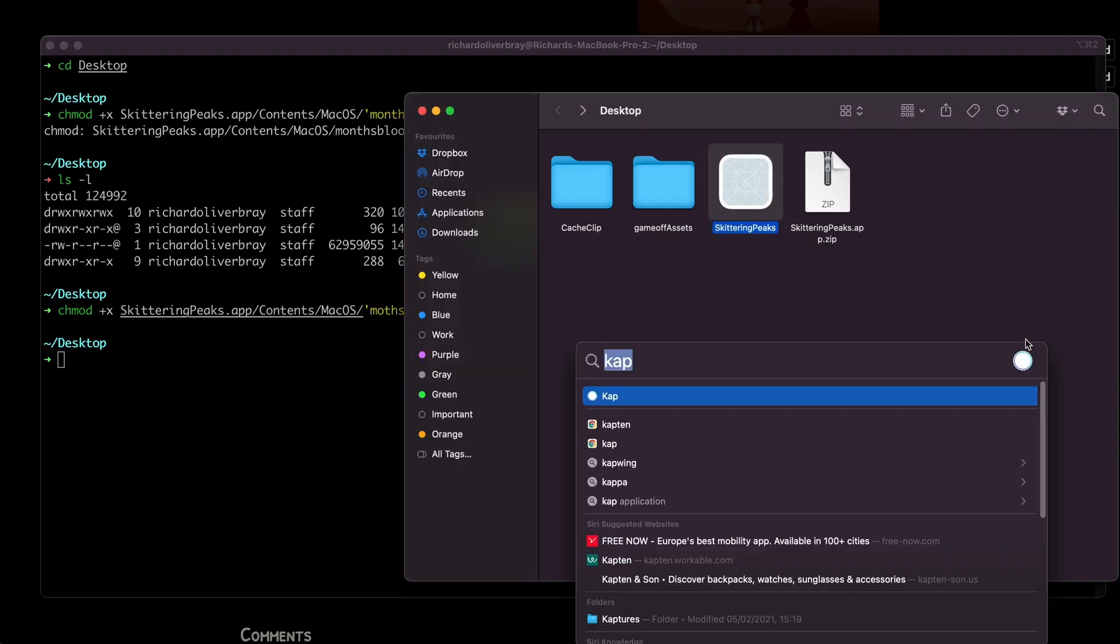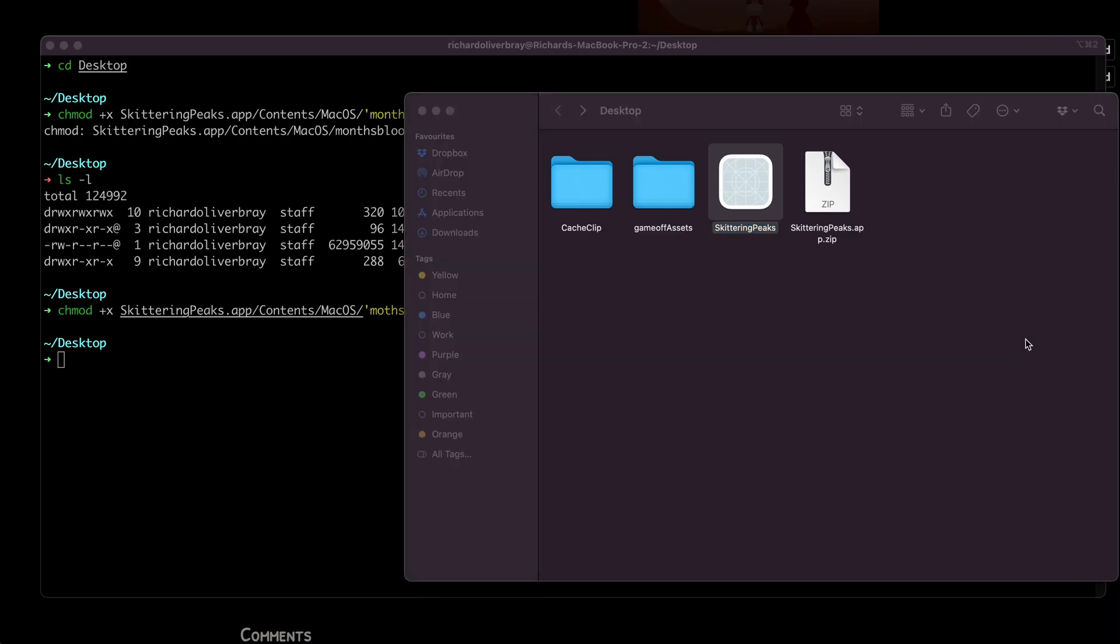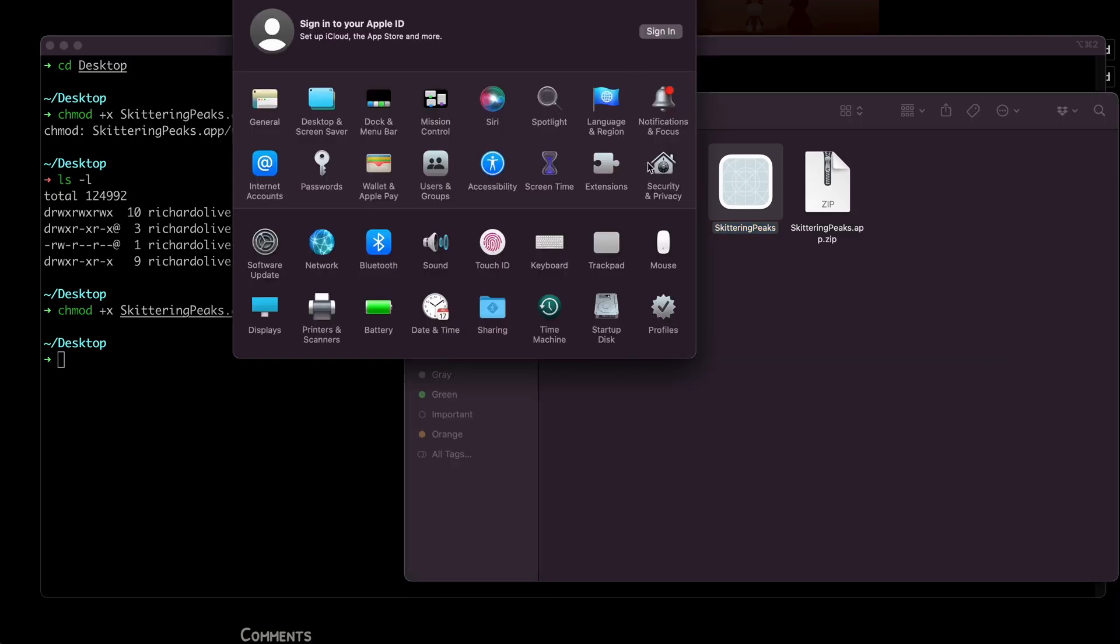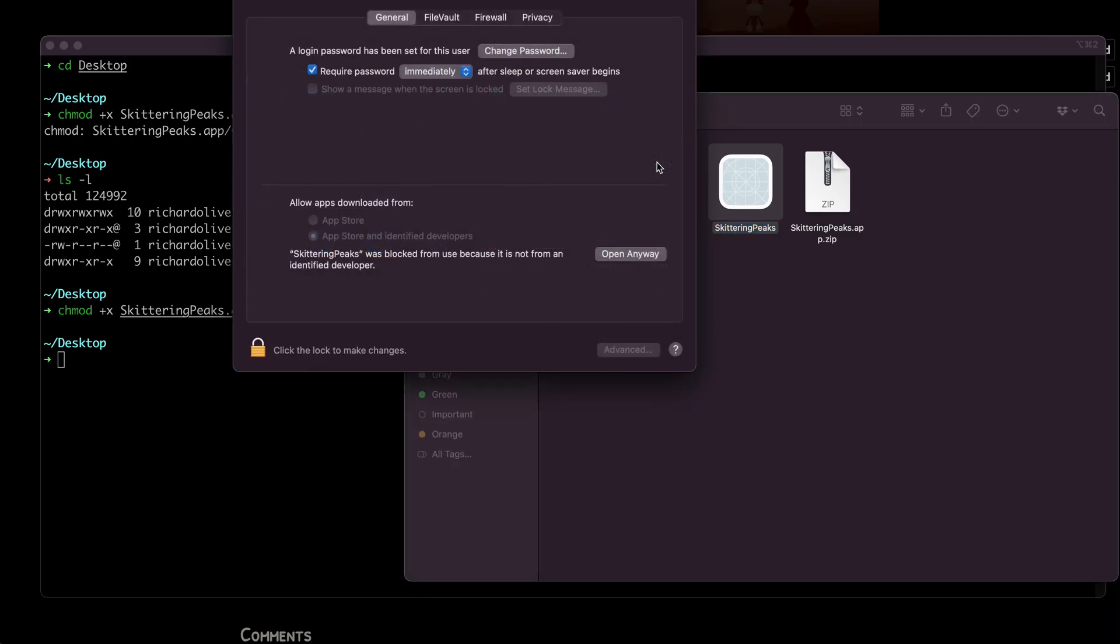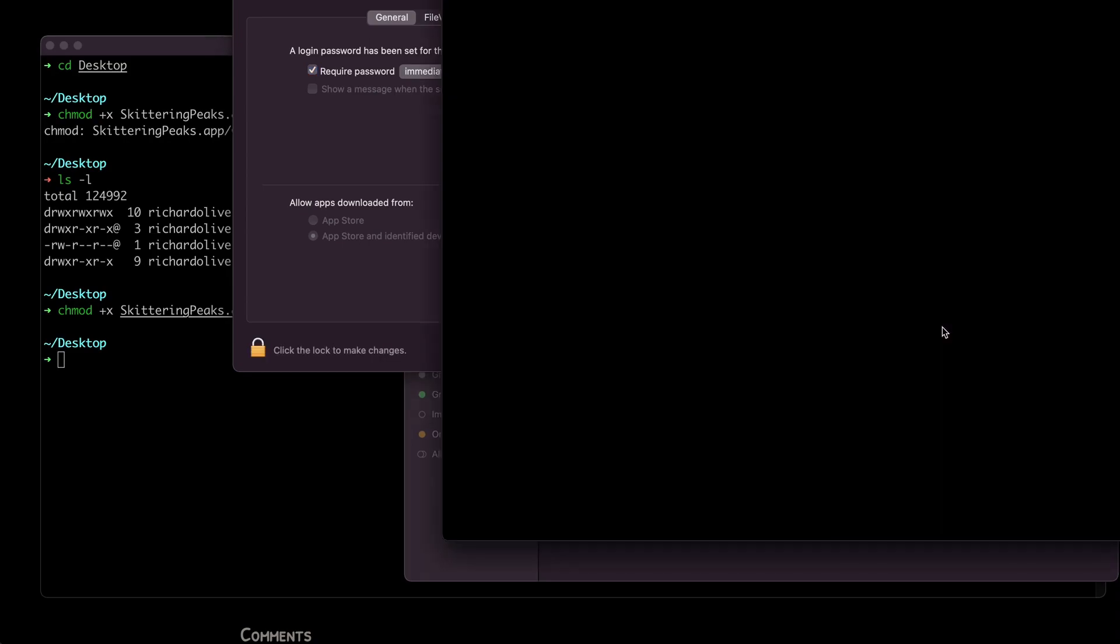If we go into System Preferences and go into Security & Privacy, allow it to open the game, and voilà - we just have it running like so.